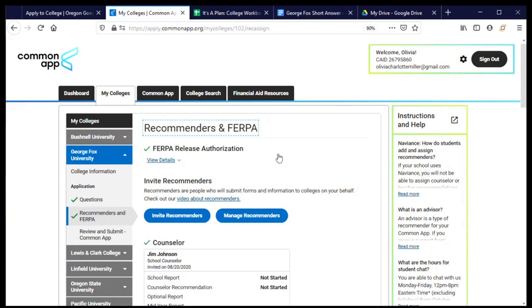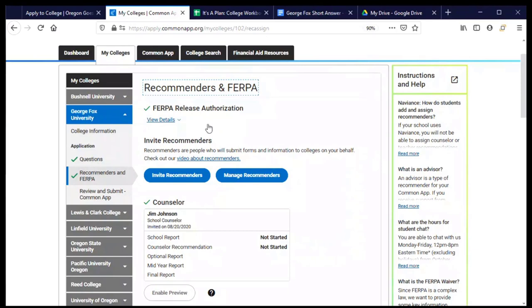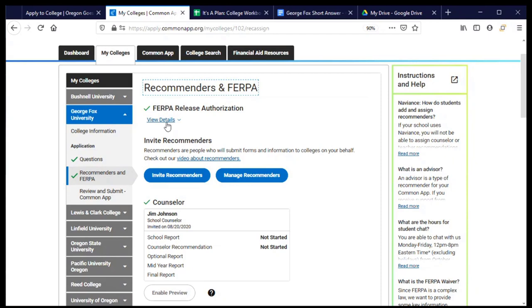Now we get to this section called recommenders and FERPA and the FERPA release authorization. Now because I have already been working on other colleges that I'm applying to using the common app I've already completed the FERPA release authorization and this is something that you do one time for all of the colleges that you're applying to. What is FERPA? It's a Family Educational Rights and Privacy Act. This section is all about you providing permission for your high schools or any colleges you've already attended to share your academic records and recommendations with the college. It's the way for you to get information from your high school to the college and protect your privacy rights. And so let's take a very quick look at what that is all about.